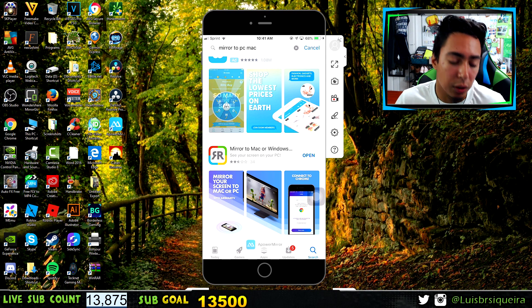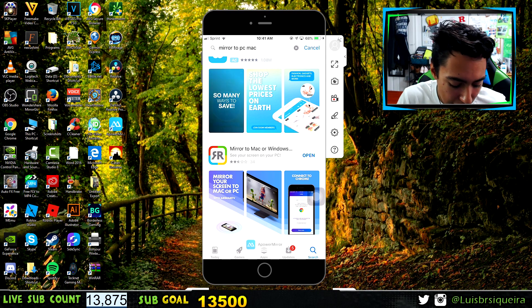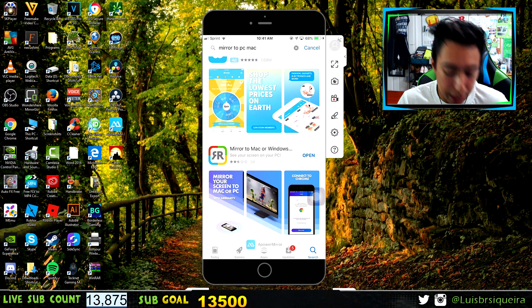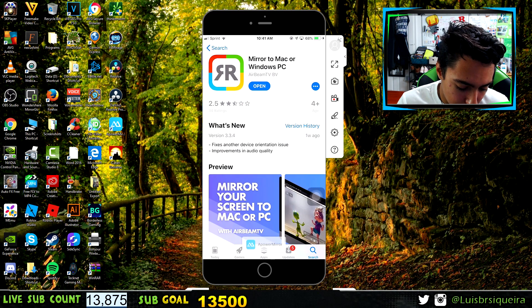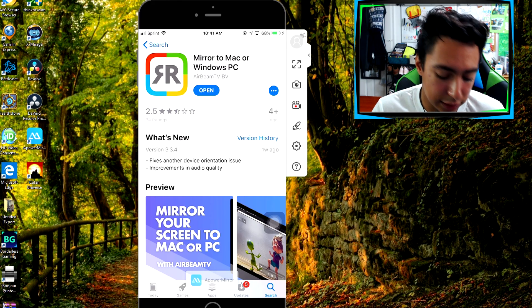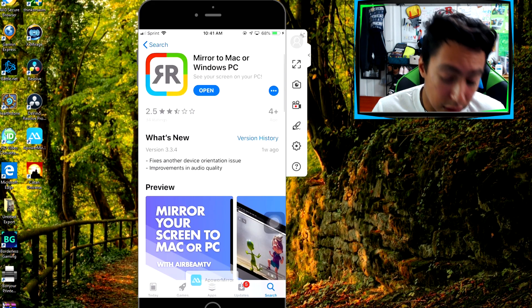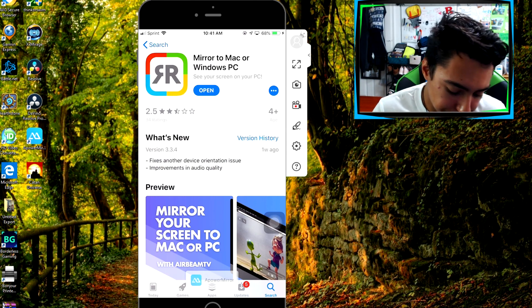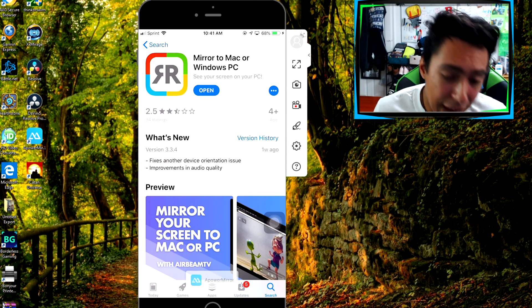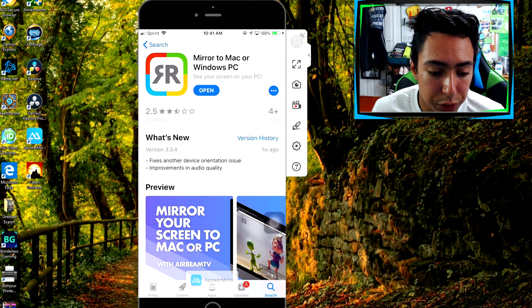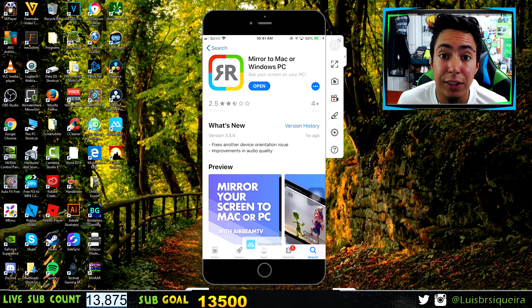All the links are going to be in the description below. This is the app that you'll need to get for your iPhone or iPad — it's called Mirror to Mac or Windows PC. Just download it, it's free.